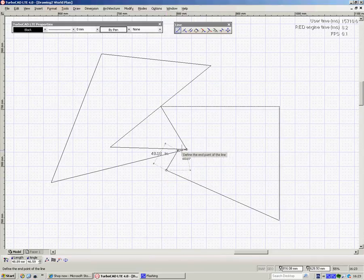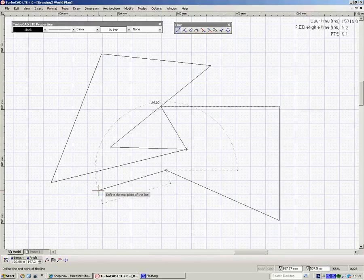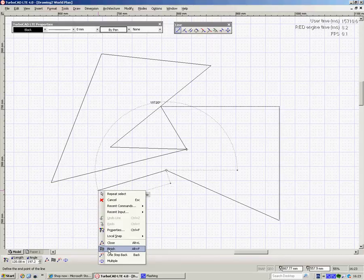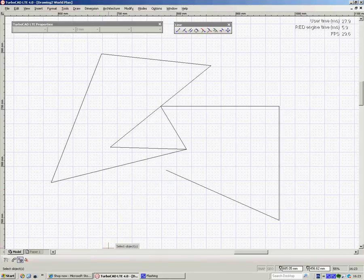And then at any point, as I say, you right click and go to finish, or if you made a mistake on the last one, you've got one step back. So I'll say finish, simple as that.